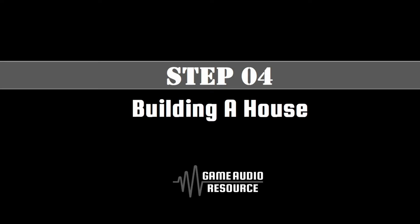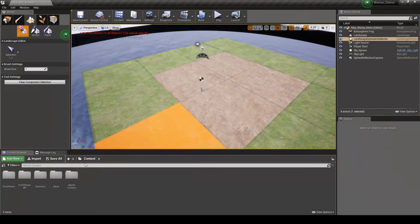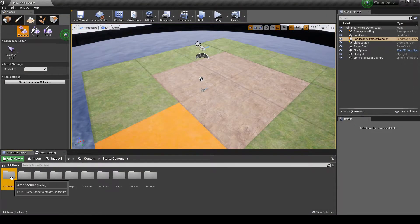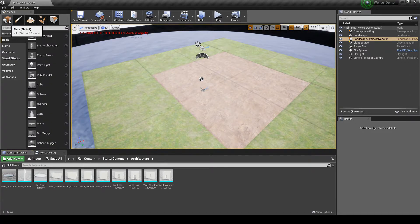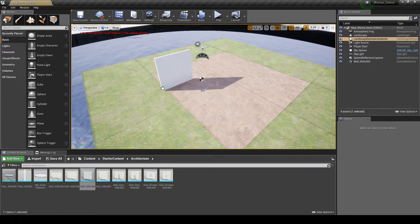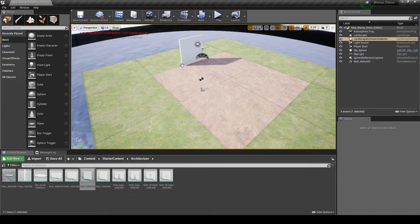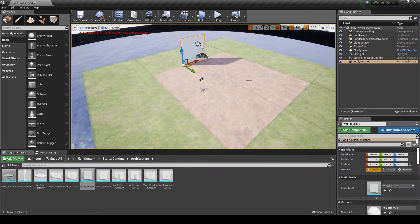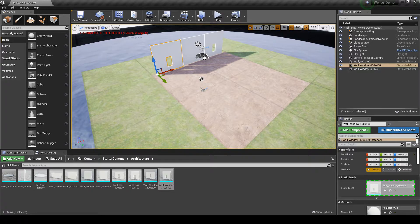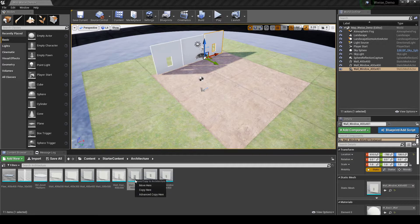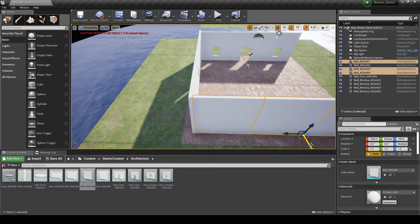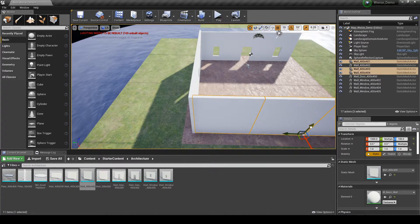We will use the default walls and floor models already created in the default Unreal project to create a small house. Open the map you are working with and navigate to the Content Browser, Content, Starter Content, Architecture Folder. In the Modes tab, change to the Place option. Drag into the map the model Wall_400x400 and place it on one edge of the house floor foundation. Then drag in Windows and Door frames, all of the same size 400 by 400, to construct the ground floor walls of the house. Ensure all wall boxes are placed tightly together with no overlapping or gaps.